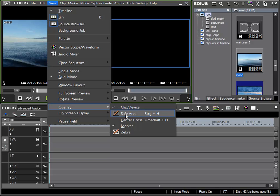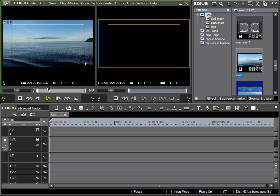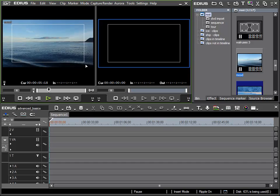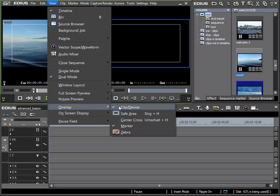To start with I would like to discuss the safe area option. If I activate this option we can see an additional inner frame in the preview window which shows me which image content will be displayed on playback, and more specifically will be displayed on older CRT displays. So any important image material should be displayed within this frame, especially titles or moving titles as these should certainly be visible. I will for now deselect this option via view overlay safe area.